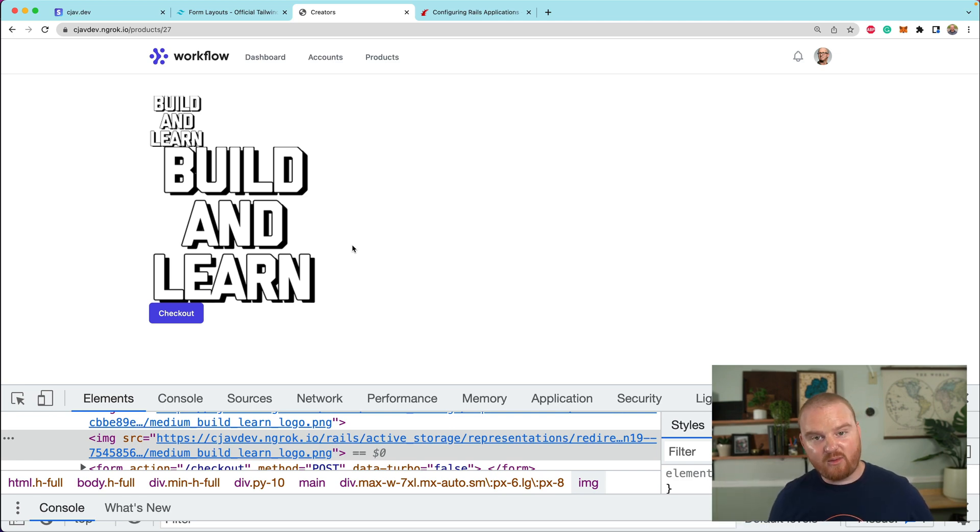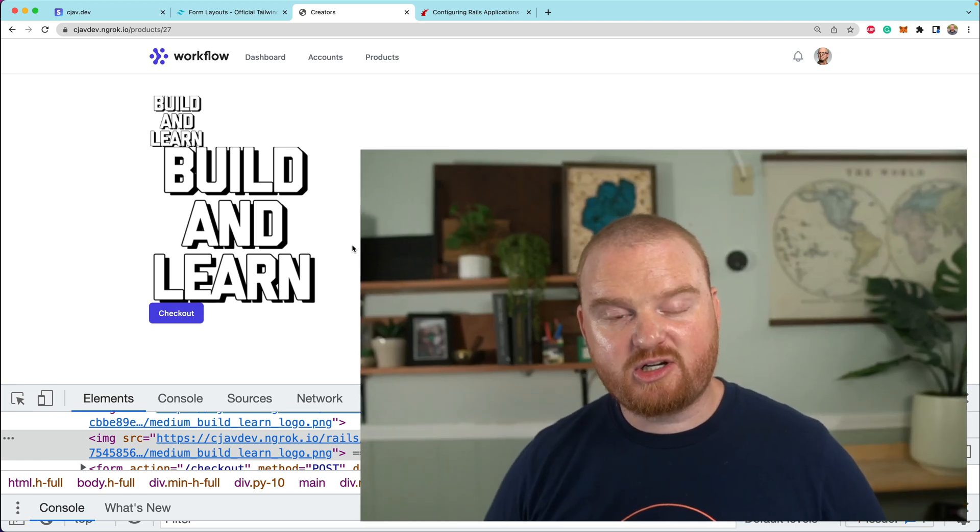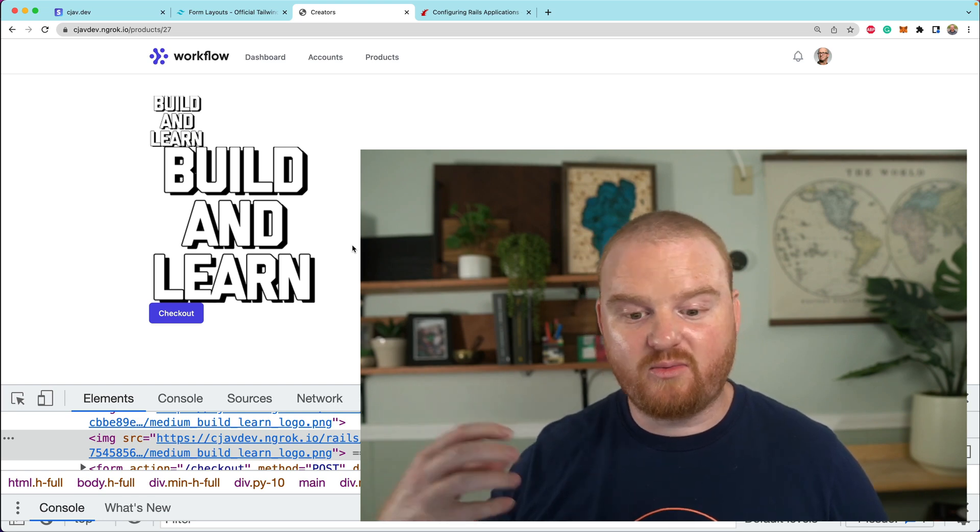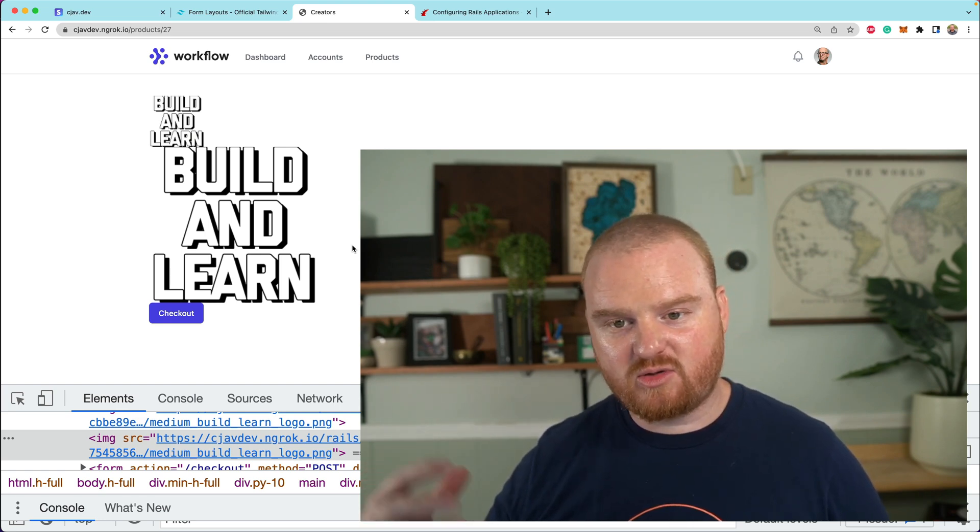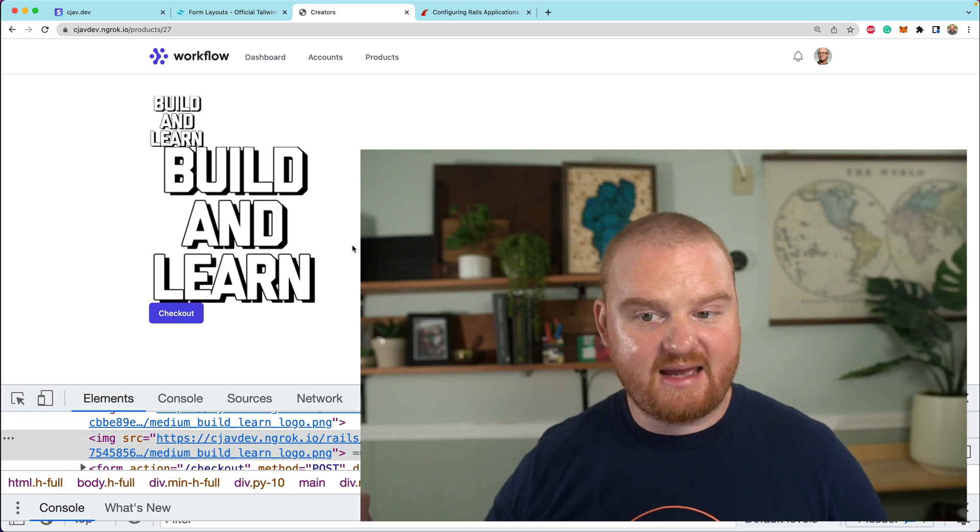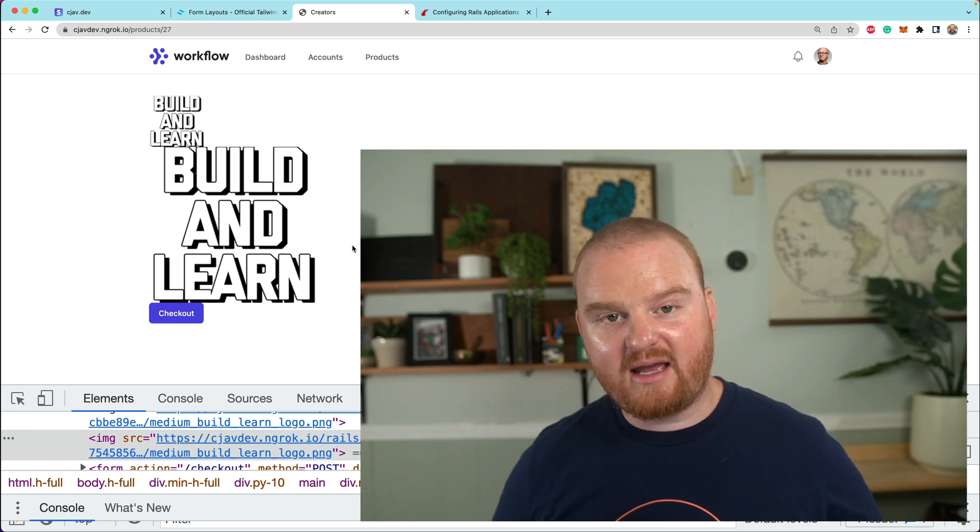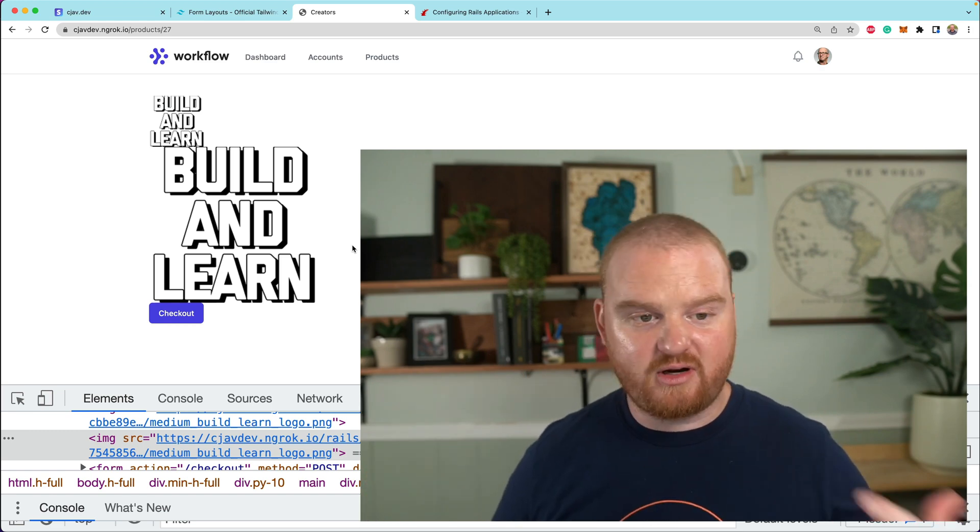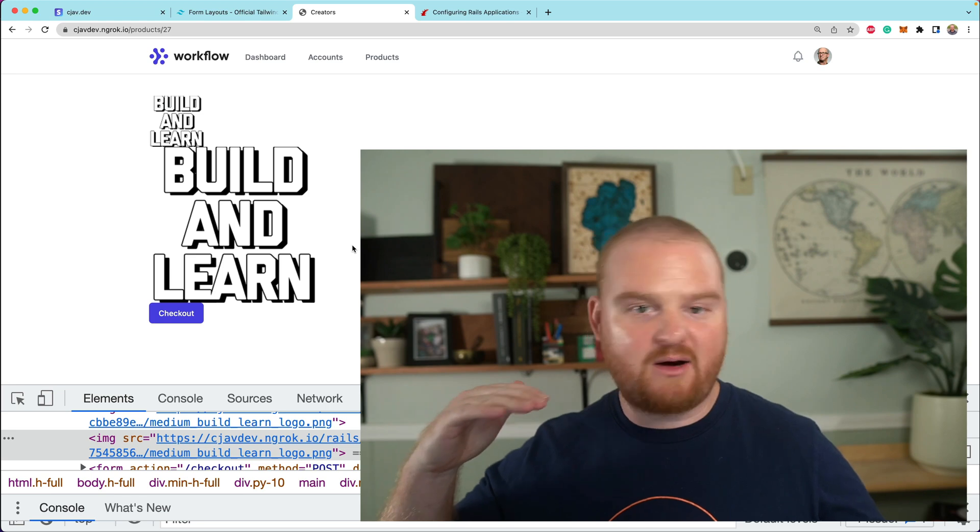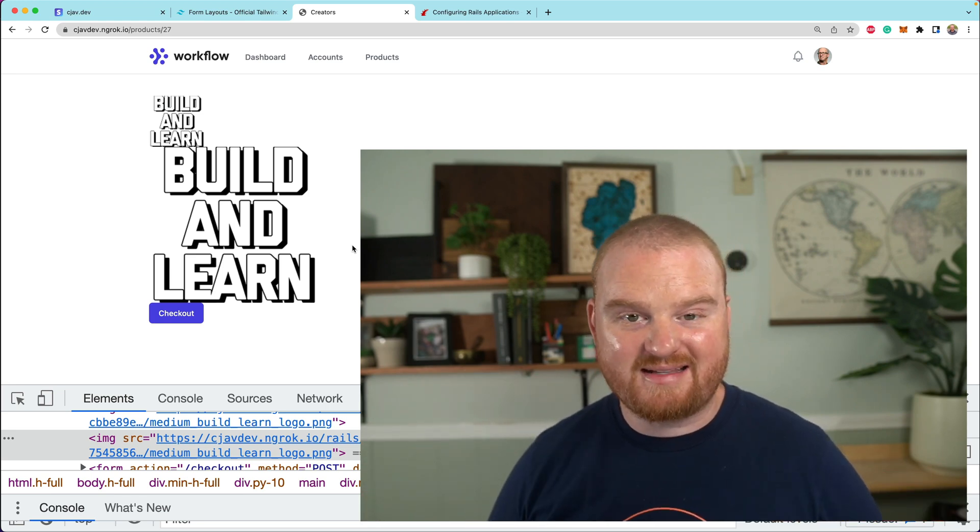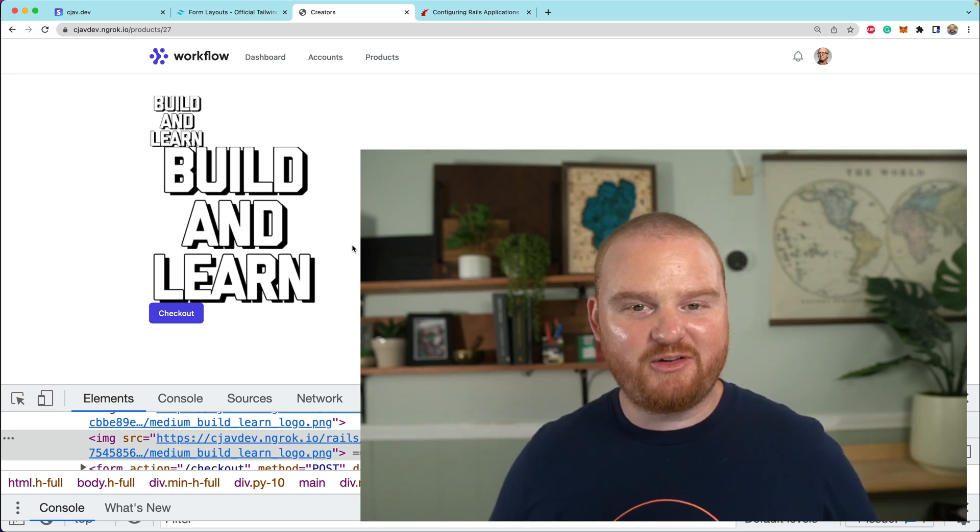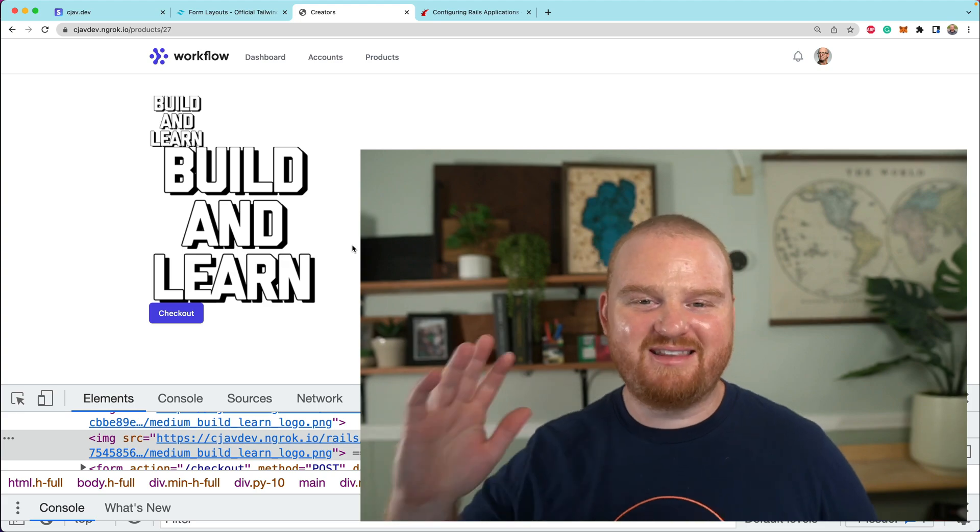A couple of things we might do before we go to production. Number one, we need to go to production RB and make sure that it's using the right storage service. We would set that to Amazon. We would also want to go create a bucket called creators-production so we can keep our development and production buckets separate. Hopefully this was helpful. Thanks so much for watching and we will see you in the next one.